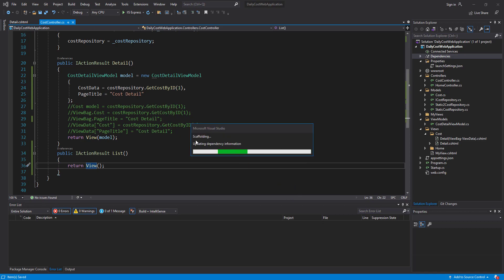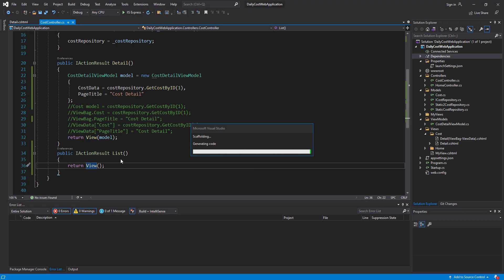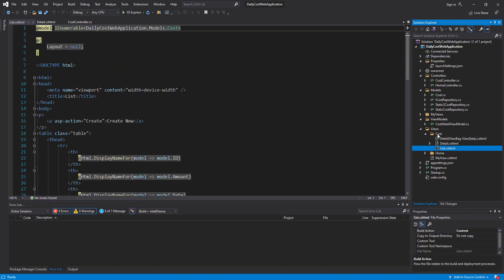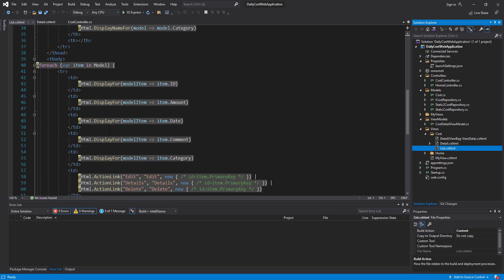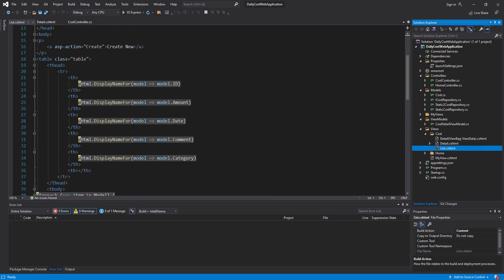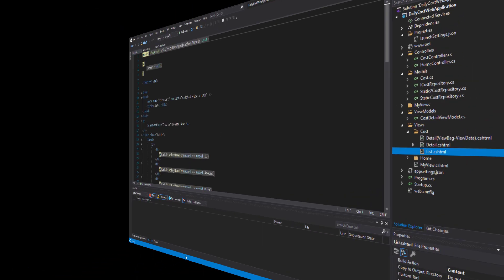It takes some time to scaffold the project and add the requested view. The list view is added to the cost subfolder, and here I have the auto-generated code that I will describe in the upcoming session.